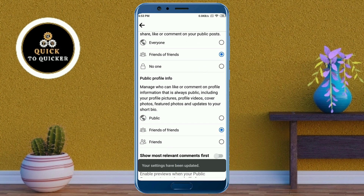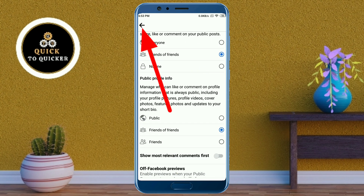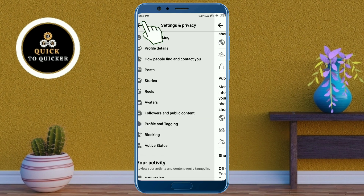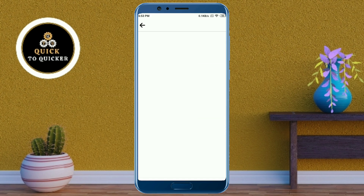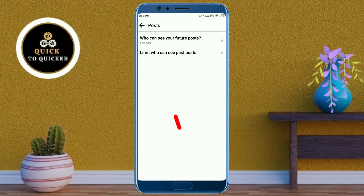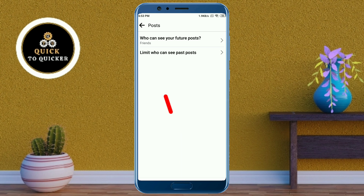Click on the back icon at the top left corner. After that, click on Posts. At the top you can see who can see your future posts — here you select Friends. Then click on the back icon at the top left corner.